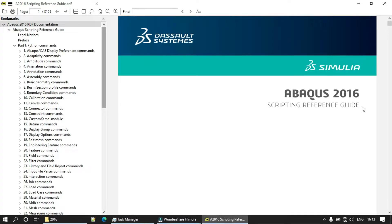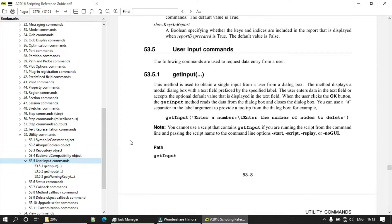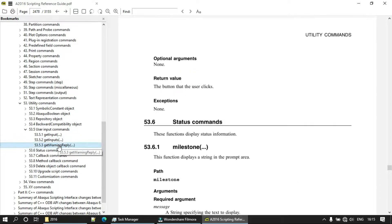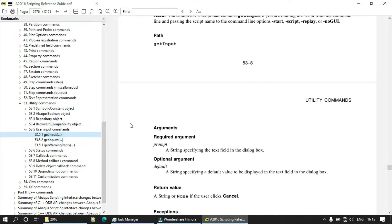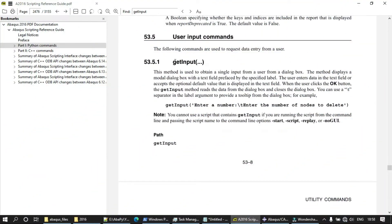There are basically three types of inputs we can ask using the scripting interface. First is a single input, which corresponds to the `getInput` method. Second is multiple inputs, which corresponds to the `getInputs` method. Third is showing warning messages to the user, which corresponds to the `getWarningReply` method. An important note: because these three methods create a pop-up window, they are GUI commands. If you run your script without a GUI, using the no-GUI option in the command line, you cannot use these methods.